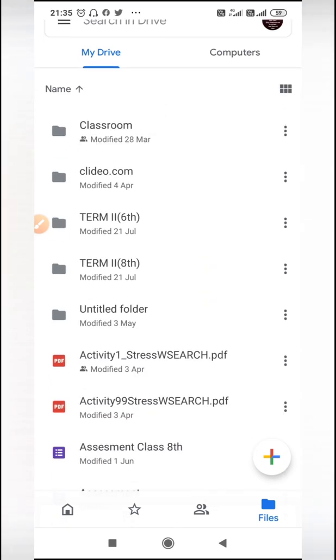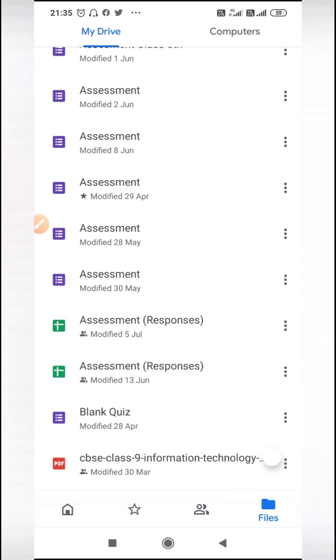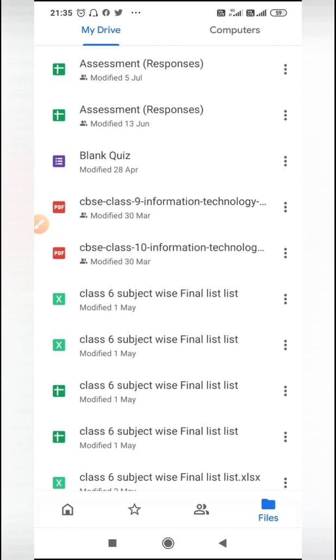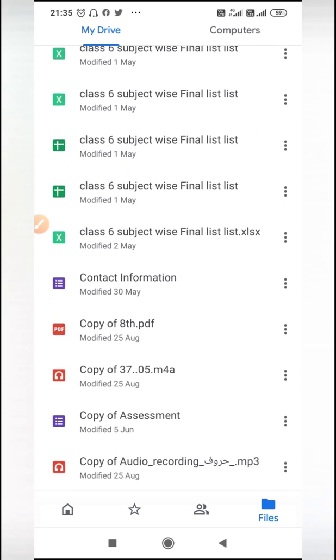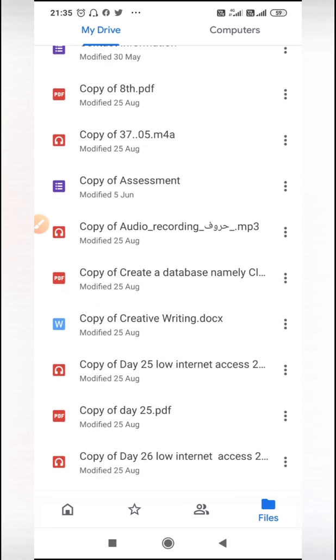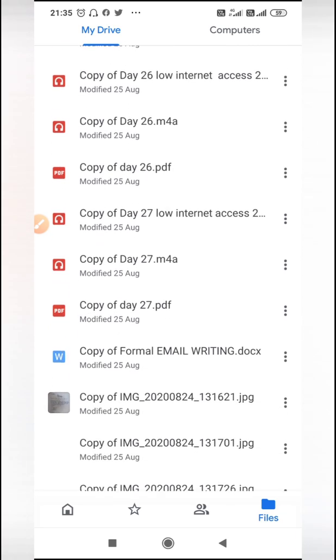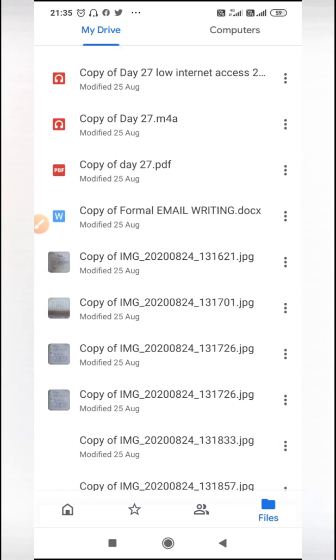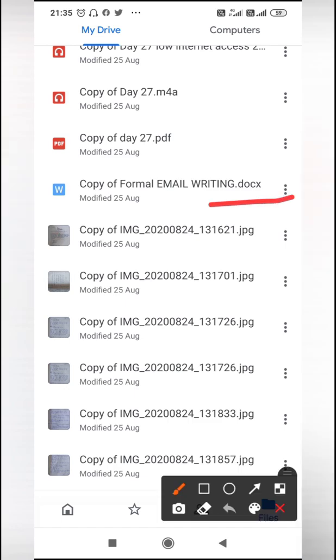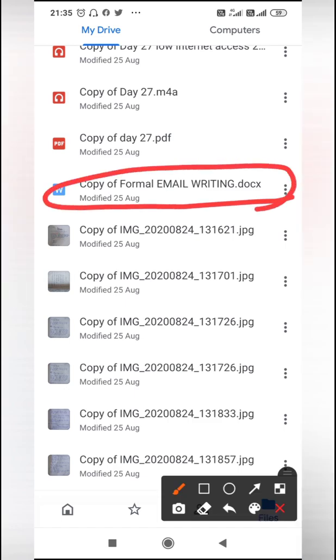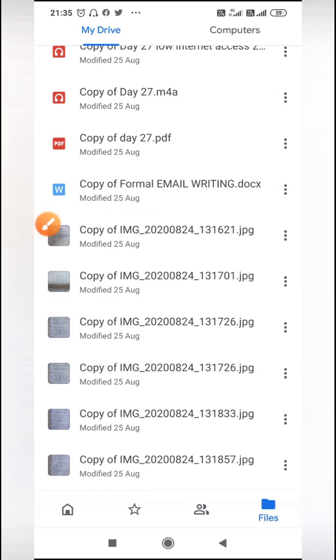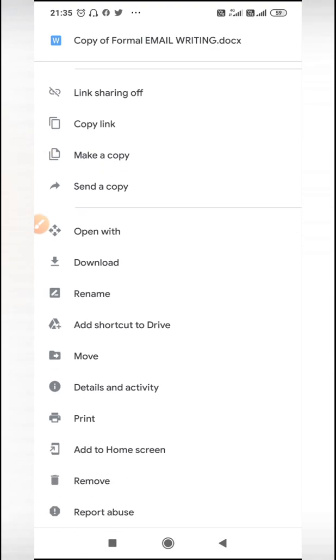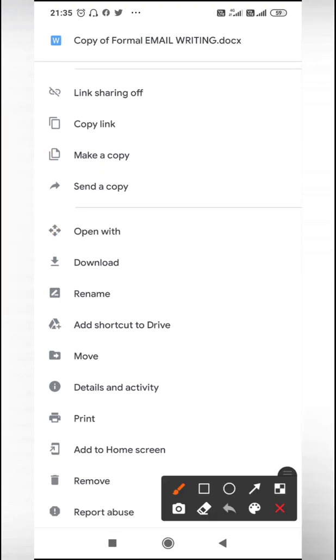I will check, for example, any folder or document which I don't want. For example, I don't want this document, 'copy of informal email writing.' So what I will do is go to the three dots, click it, and then I will say remove.